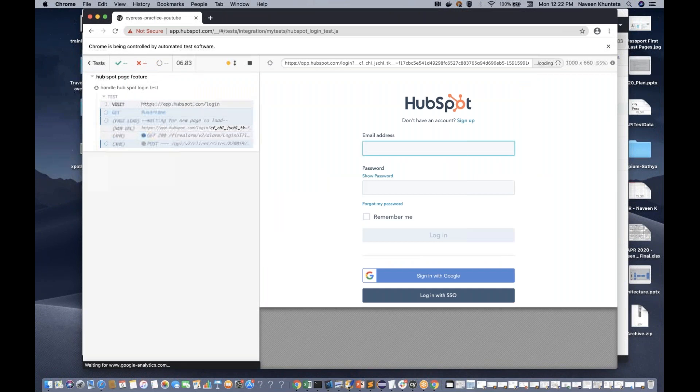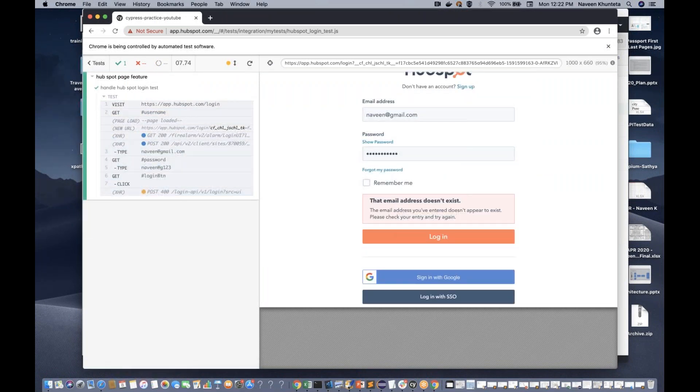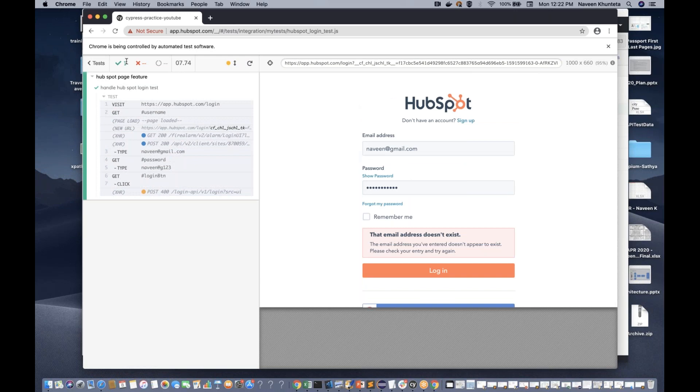With failOnStatusCode: false, you can observe the application waiting. It waits for a few seconds and then enters the username and password, and the test case gets passed — even though the application was returning 503 initially.